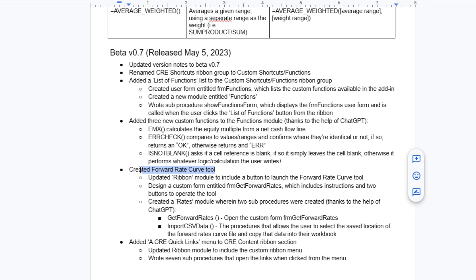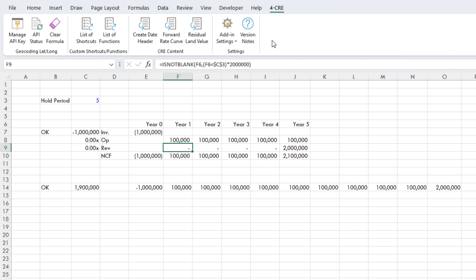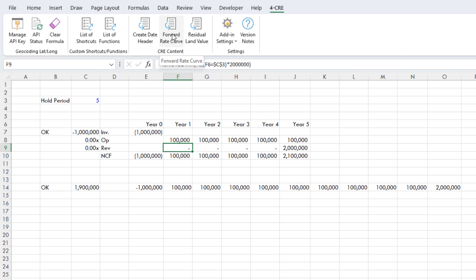Next, we have the Create Forward Rate Curve. What this is is it's a quick way to bring in forward rates. I personally like to use Chatham Financial to grab forward rate curves. So rather than having to manually do that, this somewhat automates it. Now, security features within Excel make it virtually impossible to, in the most efficient manner, go out, grab those rates, pull them in, and drop them in a cell that you want. But it still has some functionality here.